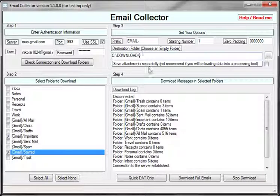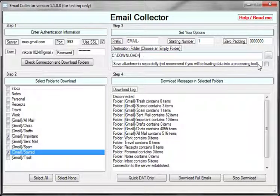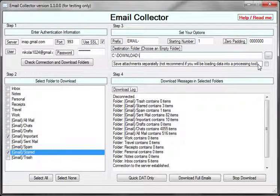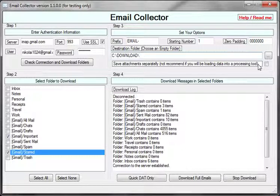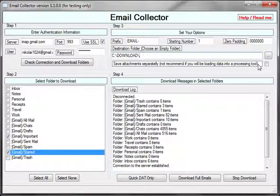I can also choose to save attachments separate from emails. This will create a separate file from the EML file that the application will save. This will help you examine attachments if you'd like, but if you're going to be processing data further with an e-discovery tool, I do not recommend using this option.